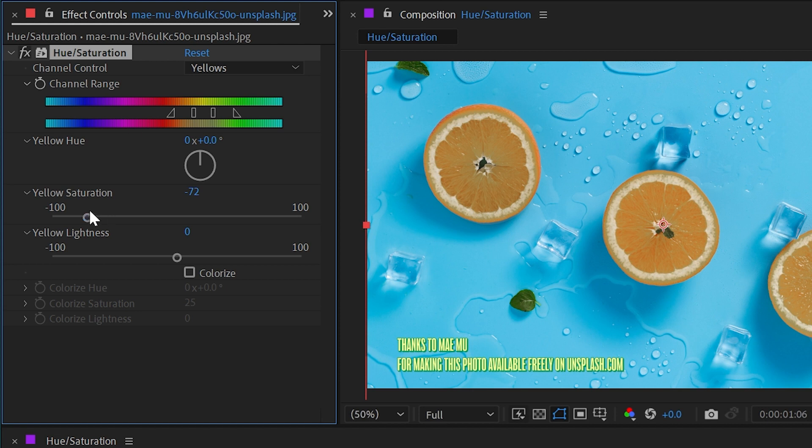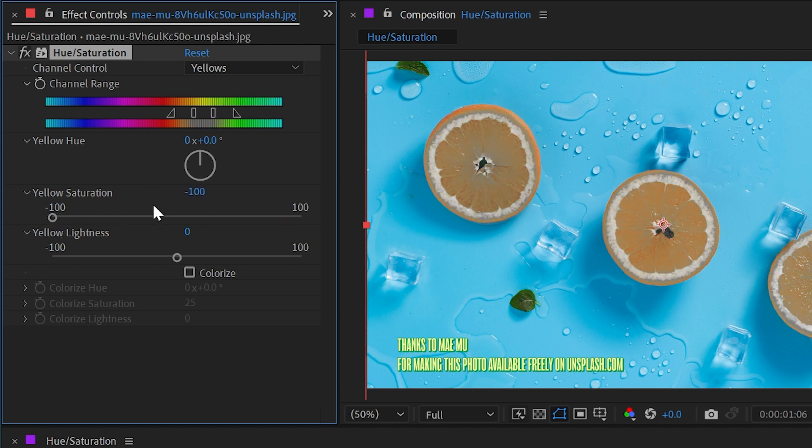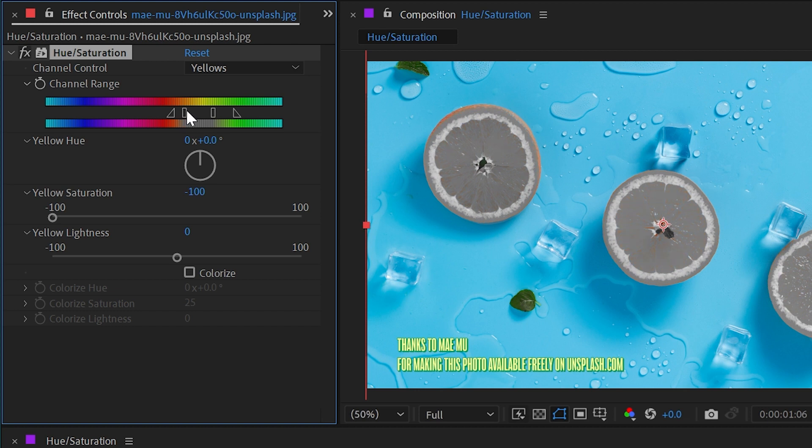Up here in our channel range we can see what colors are actually being adjusted. If I take that all the way out you can see our little preview range right here is getting desaturated. If I grab this rectangle I can shift the range around, and the triangle is basically a fade in to the next section of the range.